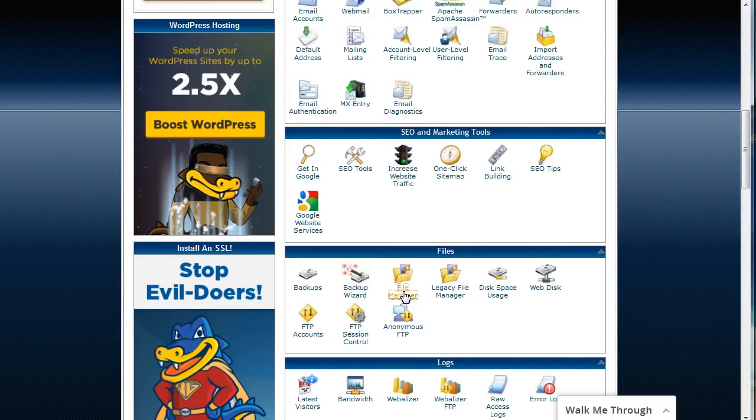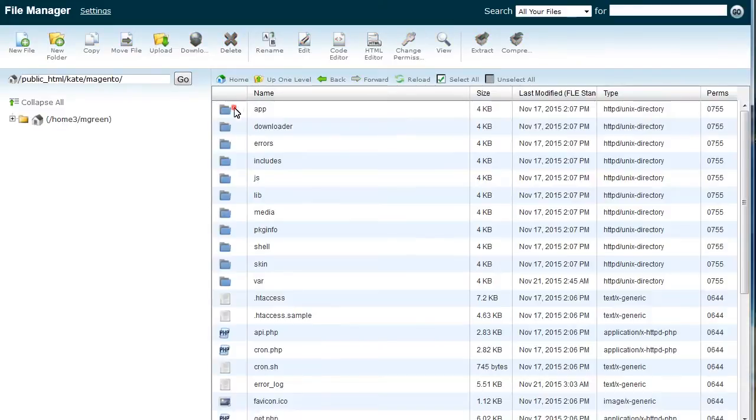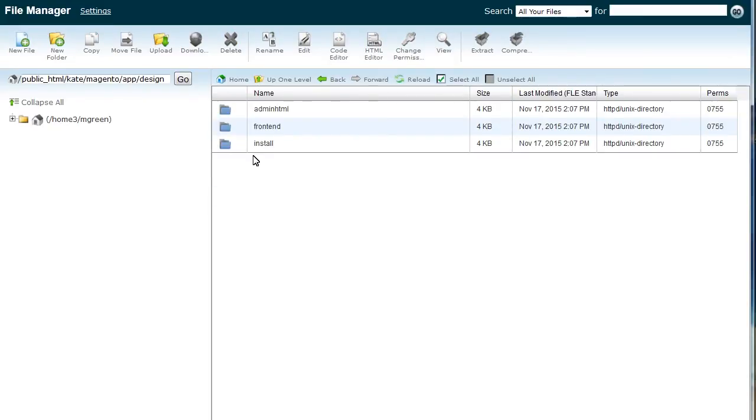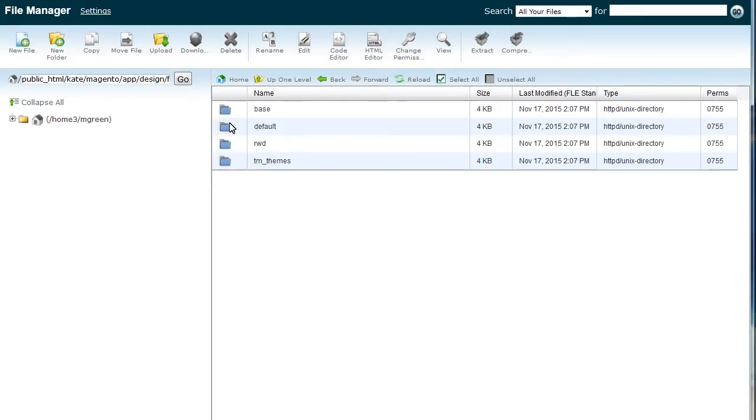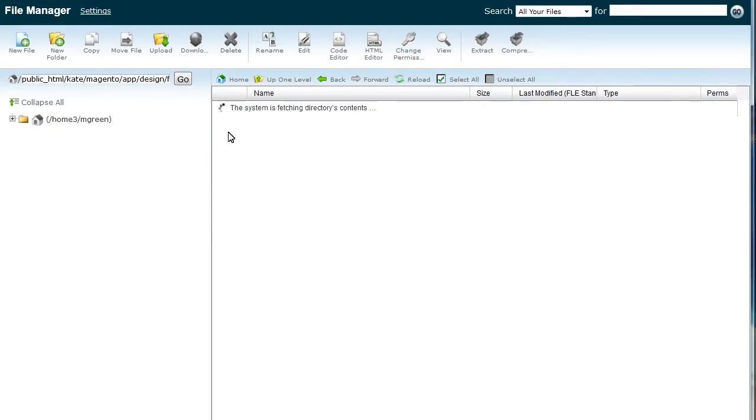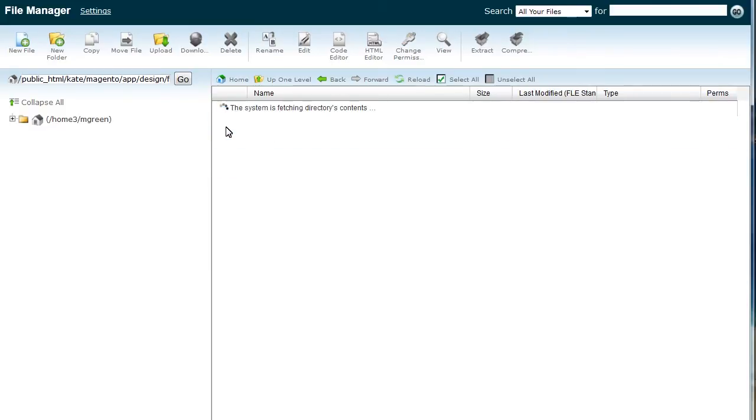Login to your hosting cPanel and navigate to File Manager. You should navigate to App Design Frontend TM Themes Theme Layout Directory.